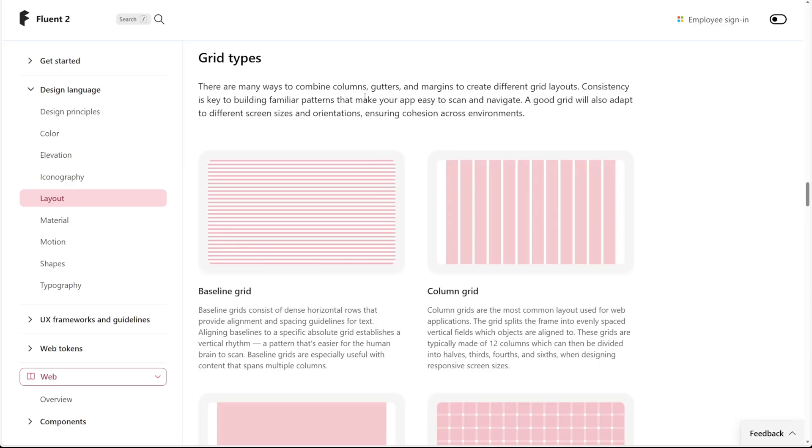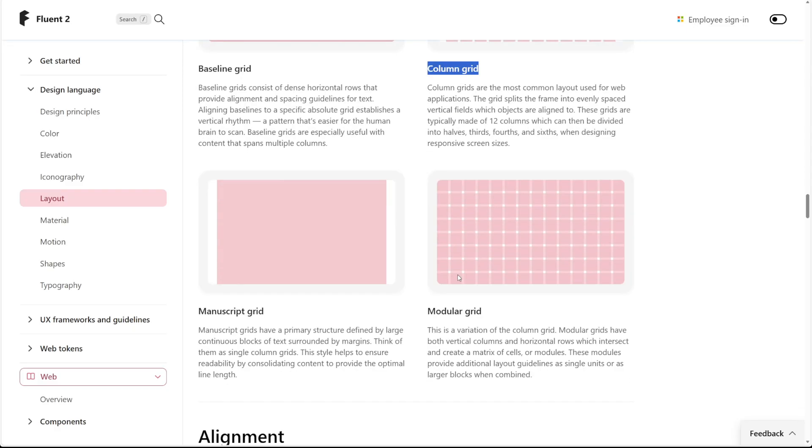Whatever you end up building, you should make sure that it's something that your users will recognize as they navigate through your app. Whether it's something as simple as this baseline grid, or a column grid, or any of these other grid types.